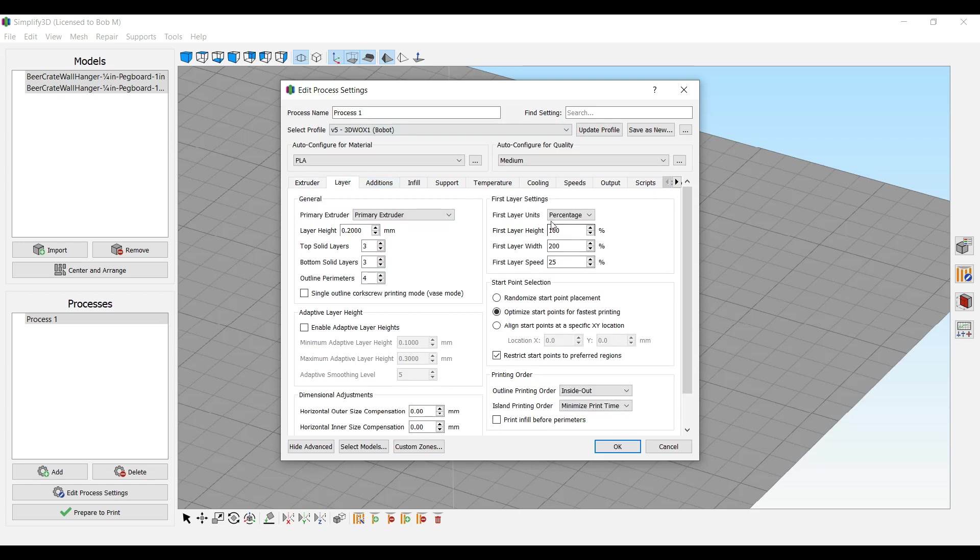So anyway, hopefully this will help some of you out. Let me know if you have any questions and I think I will be working on the DP 200 and the 2X profiles for the Simplify 3D version five for those printers with PLA first, of course.